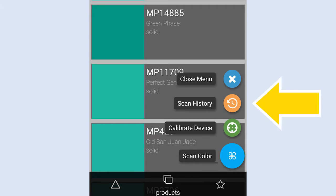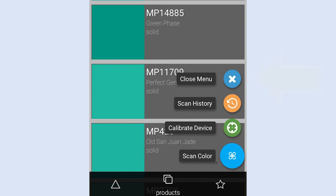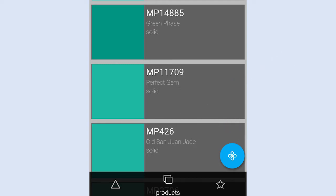Note that the Scan History also is accessed from this menu, and that you can tap Close Menu to collapse the main menu.